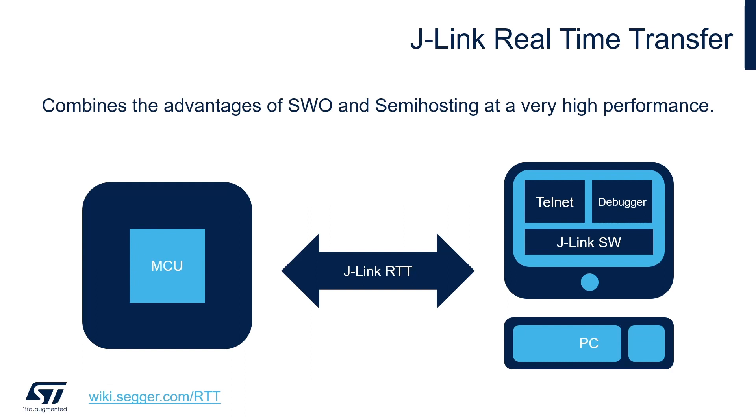On the host PC, the J-Link software will open two connections: a SWD debugger connection and a Telnet-like channel connection on port 19021. Both are needed for J-Link RTT, and it allows a separate third-party application to easily access the RTT data.